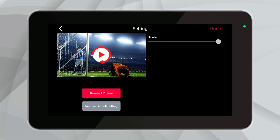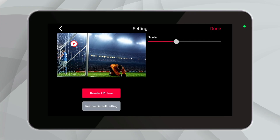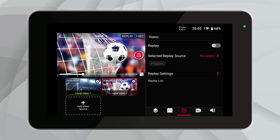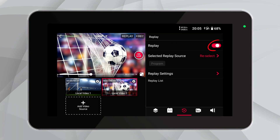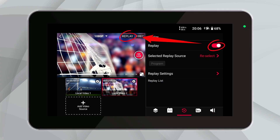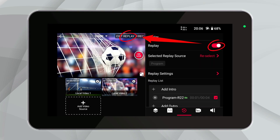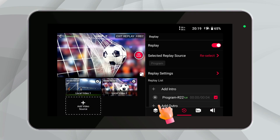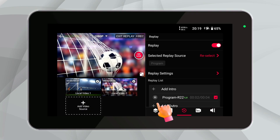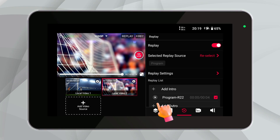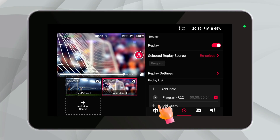Additionally, if needed, you can also set a replay logo, as well as add intros and outros to the replay. Once everything is ready, you just need to turn on the replay button on the right and then click the replay button in the top right corner of the left screen. You will then see the previously blank replay list filled up. If you need to replay a selected video source, you just need to click the play button corresponding to that source. After the replay video finishes playing, the screen will automatically return to the live broadcast screen before the replay.